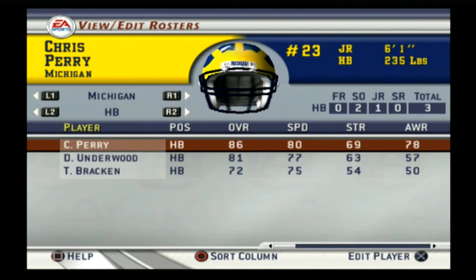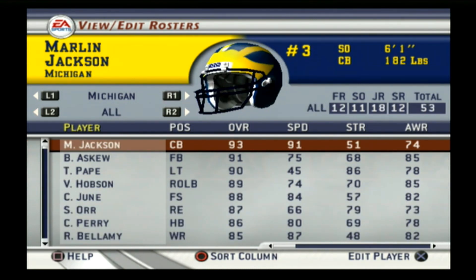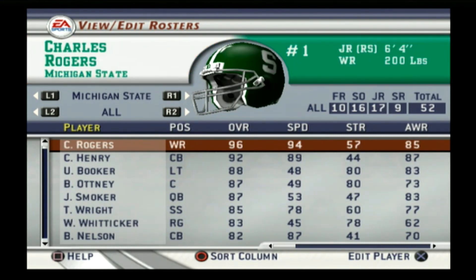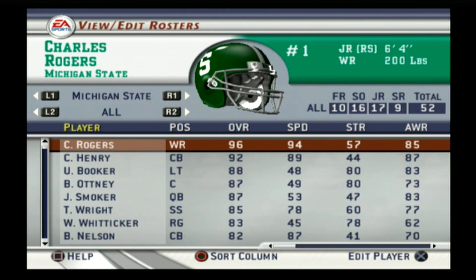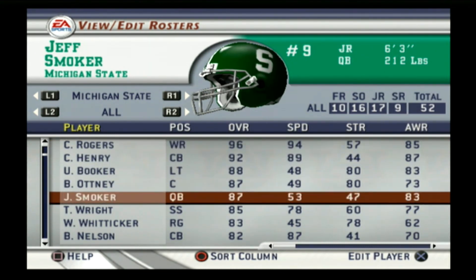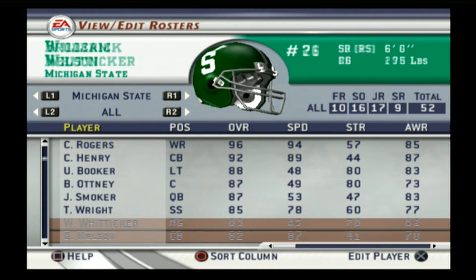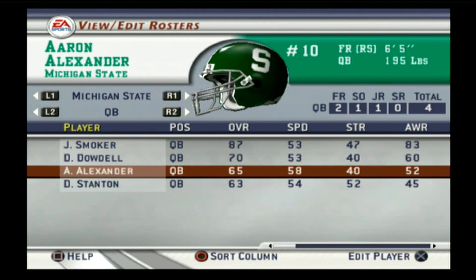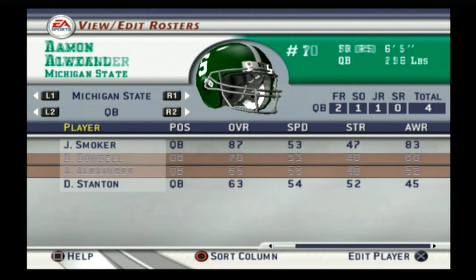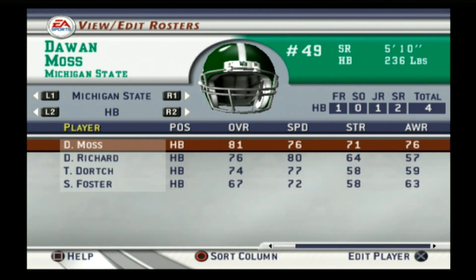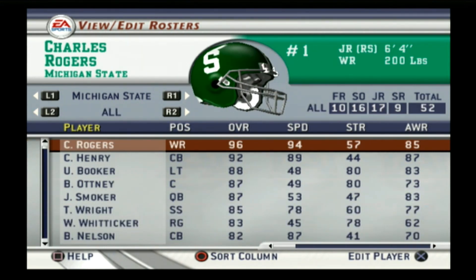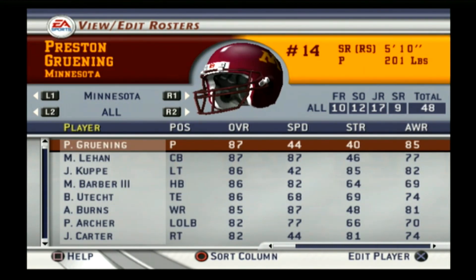Michigan had Chris Perry at running back, Ronald Bellamy, and the quarterback this season was John Navarre. Michigan was a B overall. Michigan State was also a B, ranked number 24, with Charles Rogers as their top player — one of the best wide receivers in Michigan State history. The quarterback was Jeff Smoker, Drew Stanton was a true freshman on the roster, and Dewan Moss was at running back. I do remember Charles Rogers but not much else about this Michigan State team.